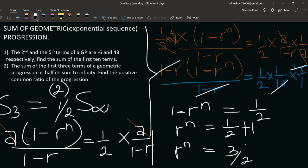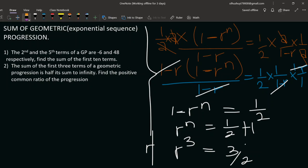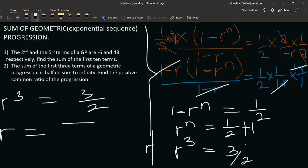Since the sum of the first three terms is used, n equals 3. So r equals the third root — that is the cube root — of three over two. That is our positive common ratio.